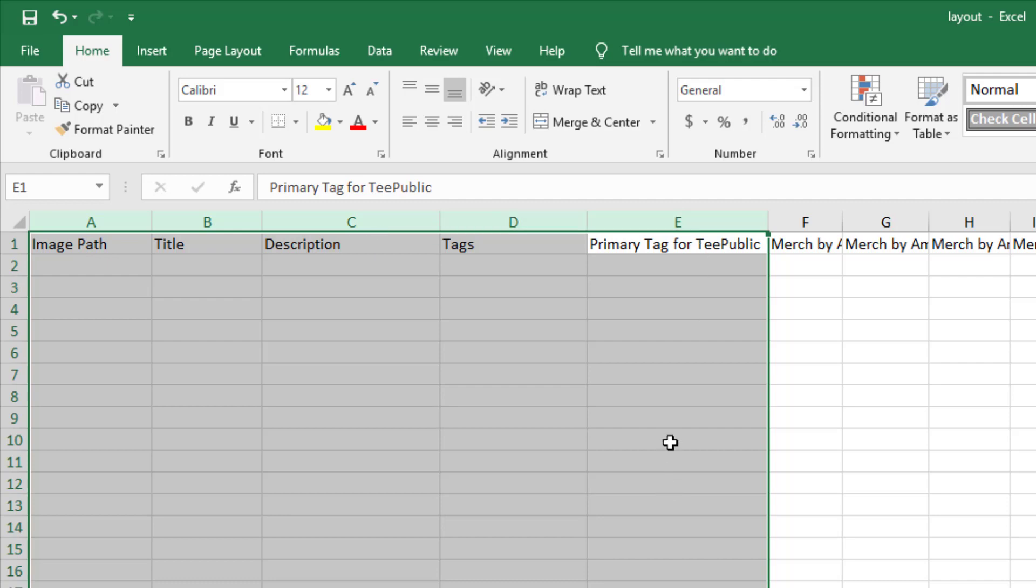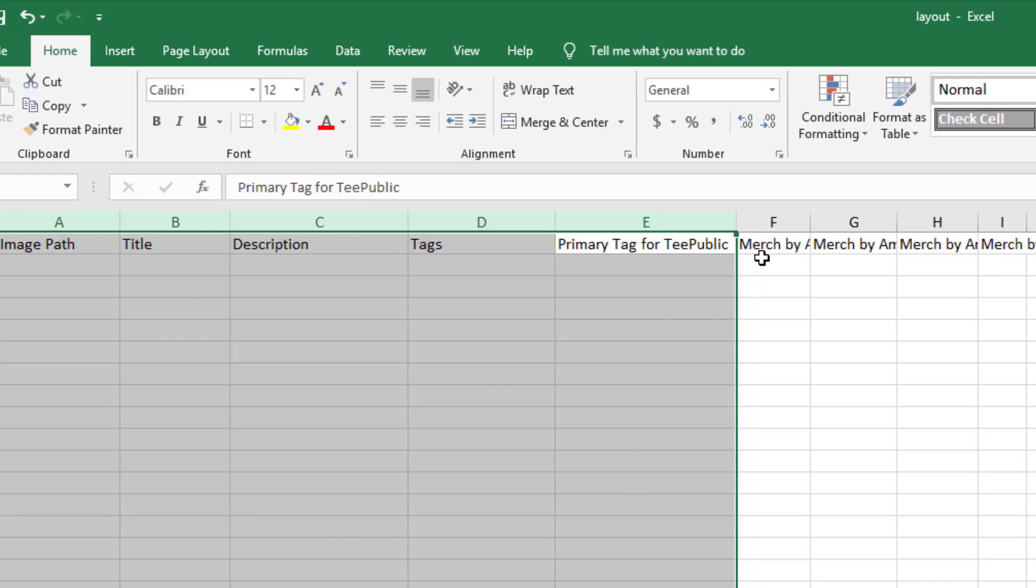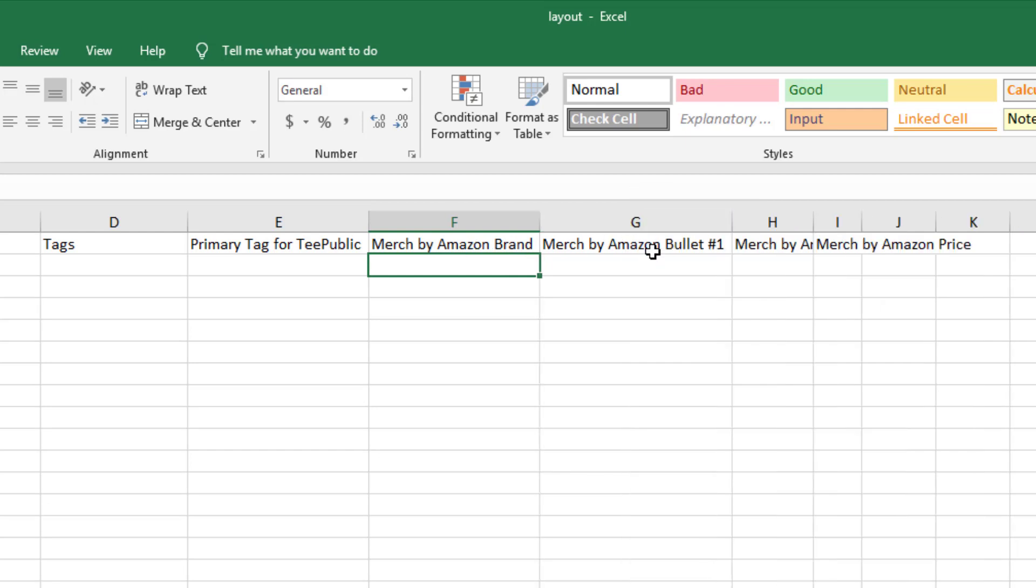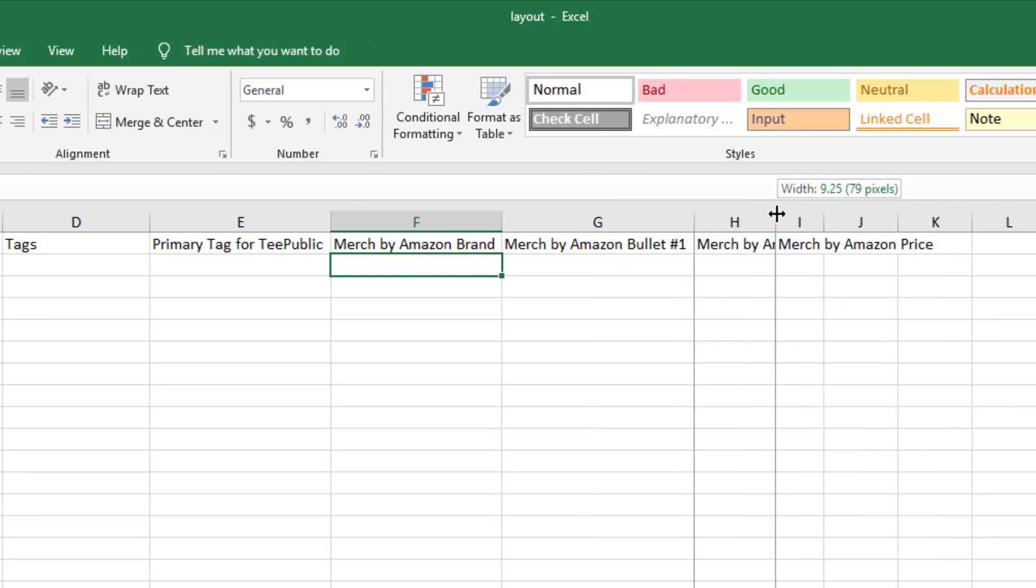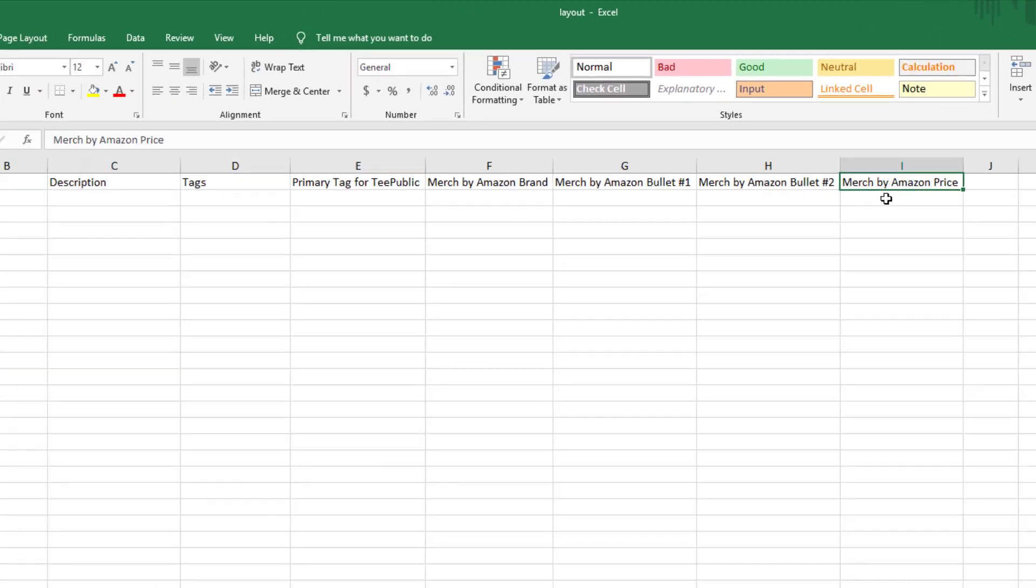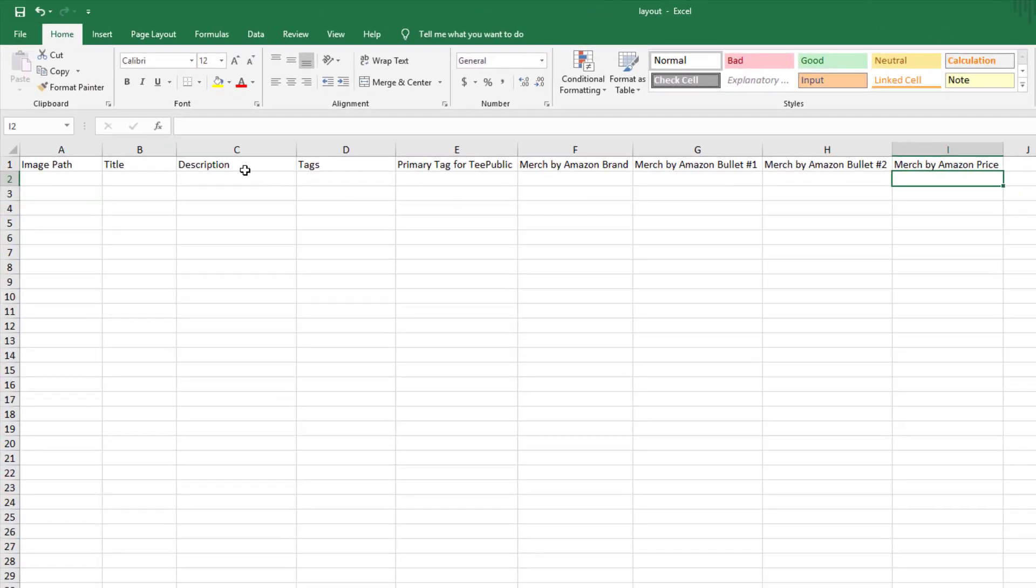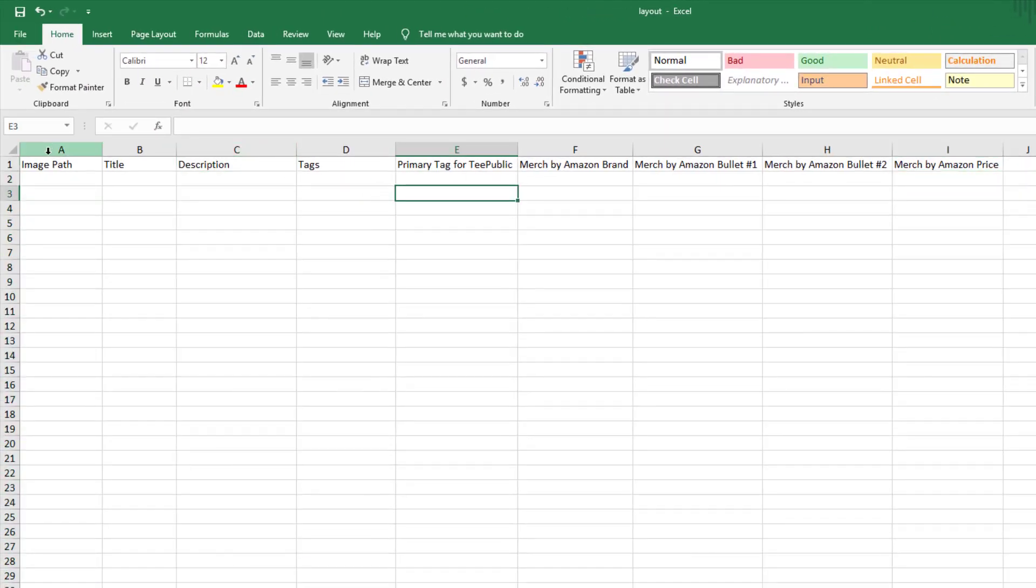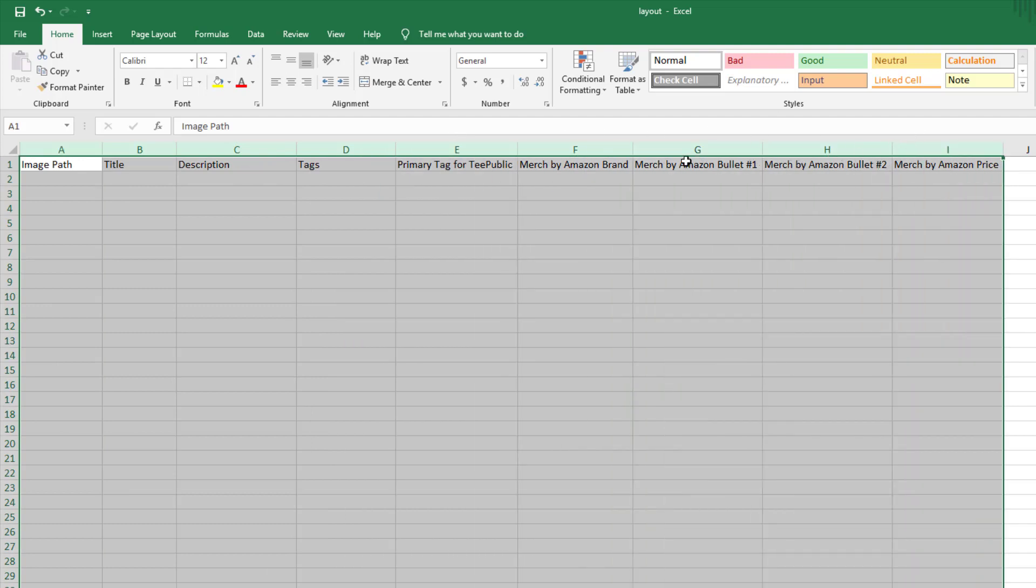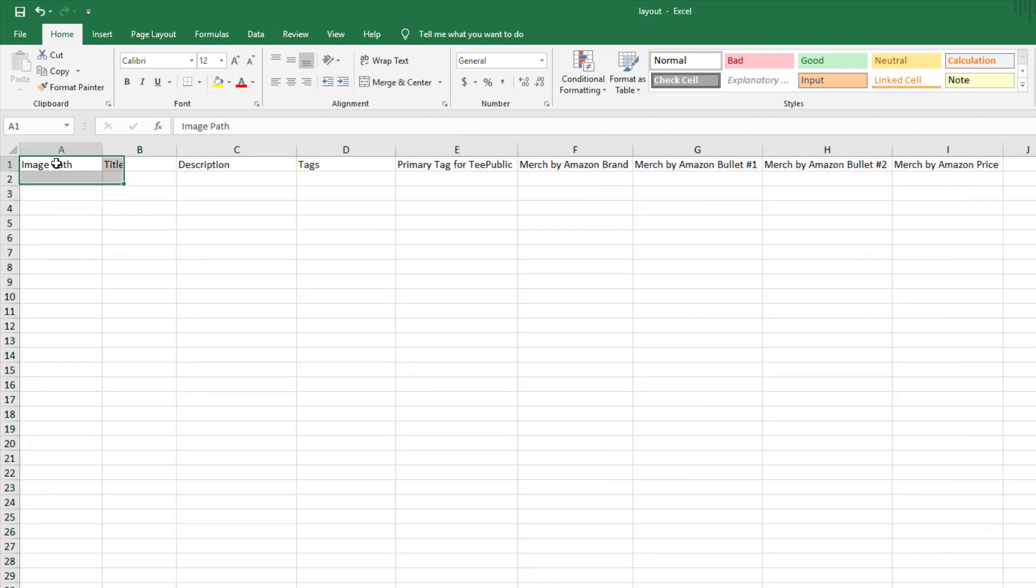If you were uploading to Merch by Amazon, you can see over here you have the Merch by Amazon brand, bullet number one, bullet number two, and then the price. Then the descriptions over here again in column C.